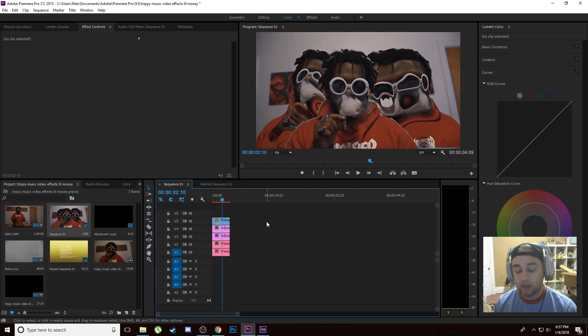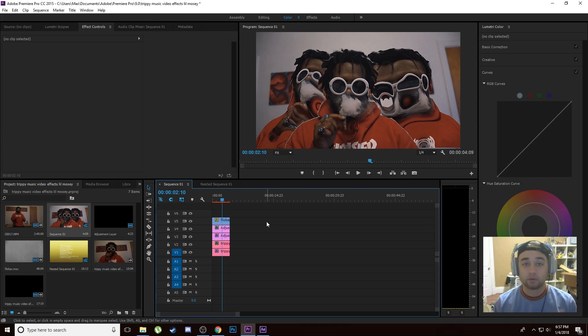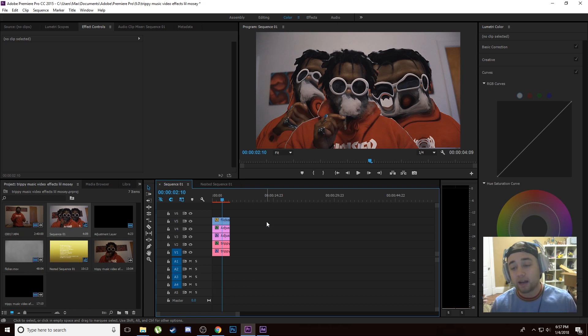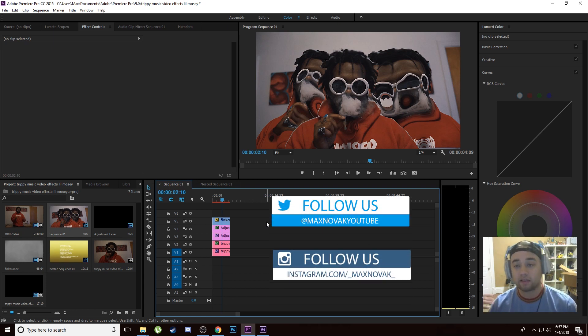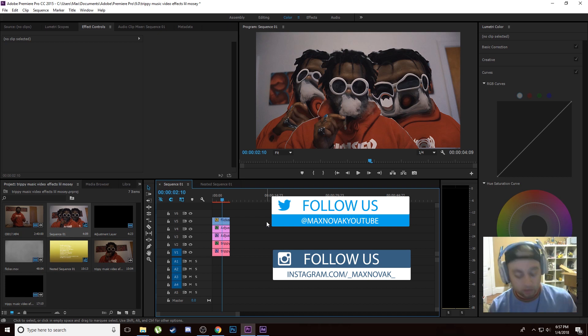Hopefully this inspires you to make some cool stuff. If you do make something with this effect, make sure you show me — social media links will be on the screen right now. I love being able to see what you guys create with these tutorials.